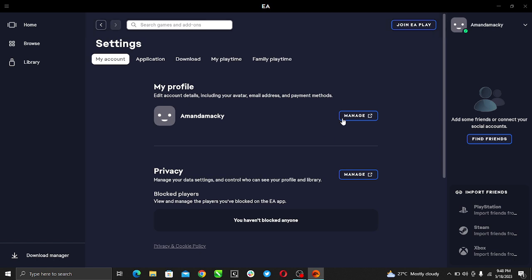Let's go ahead and under the my profile section just select and manage.